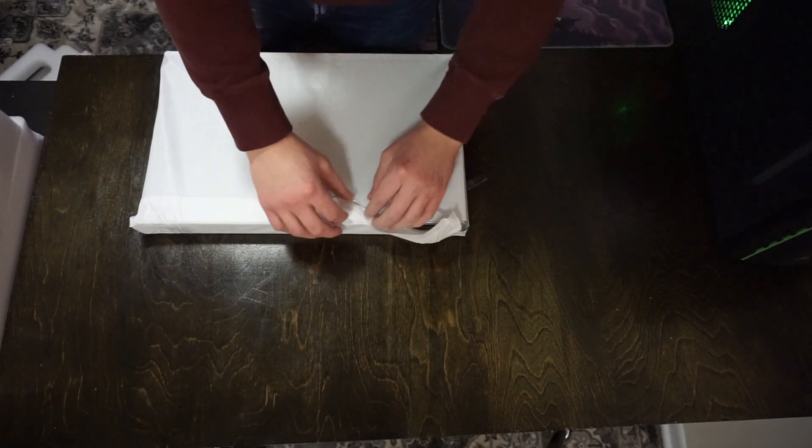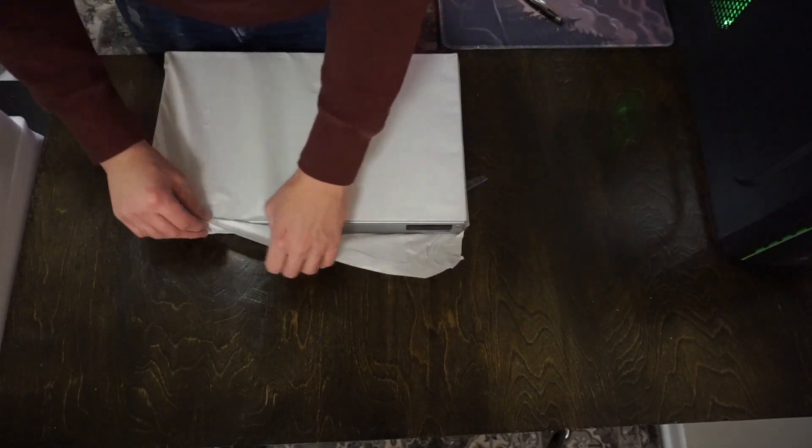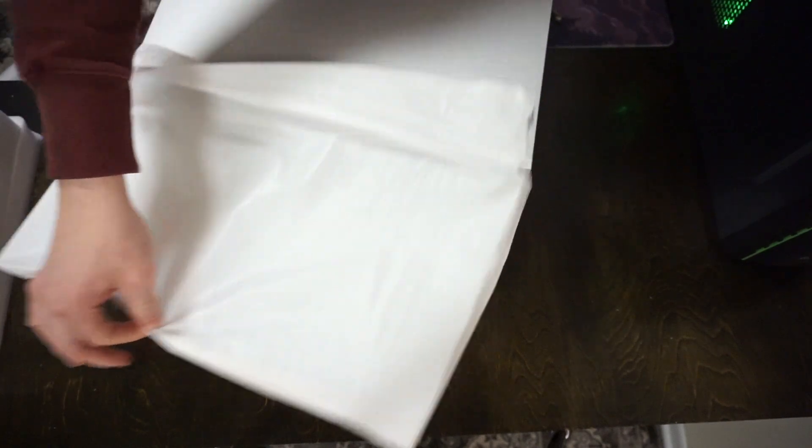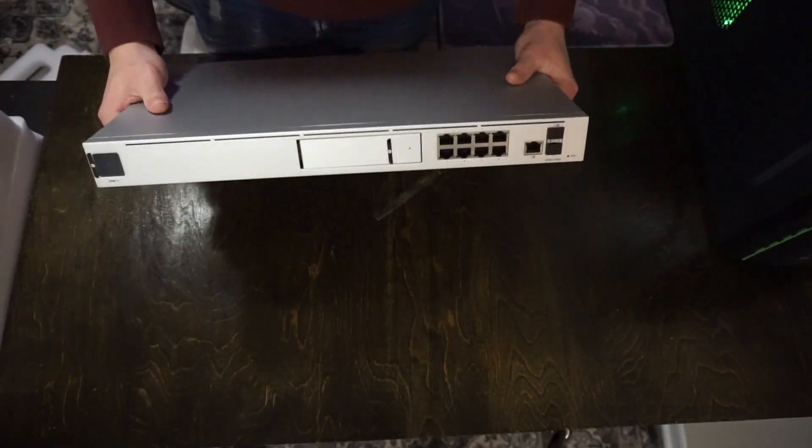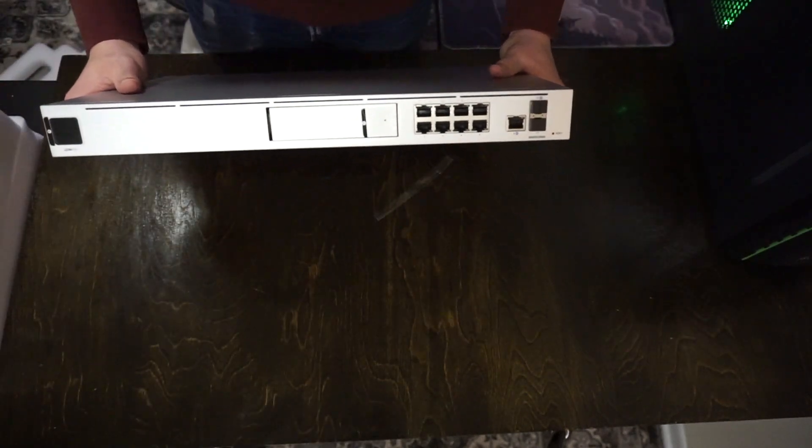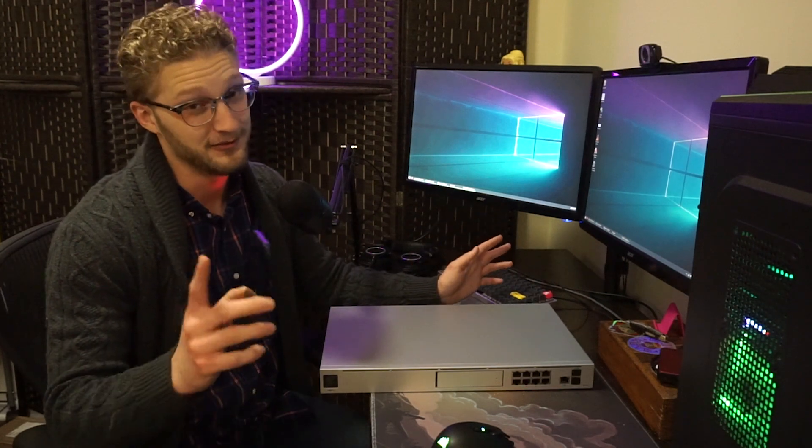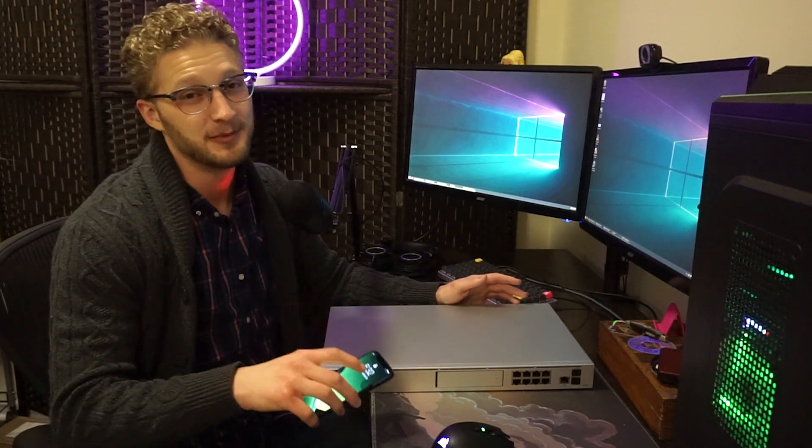We'll talk about some of its capabilities, what I plan to use it for, and we'll even set this thing up. I will say the initial setup using Bluetooth on your smartphone was super intuitive, super quick, and really cool to watch.